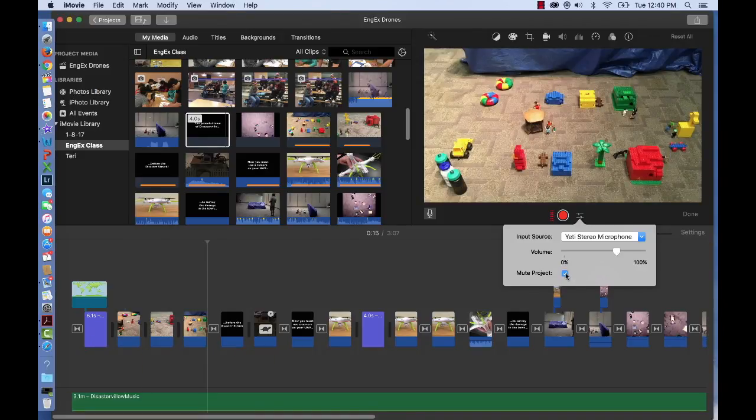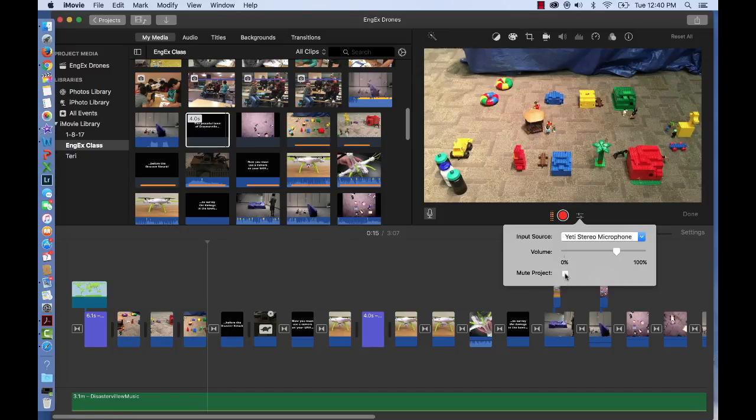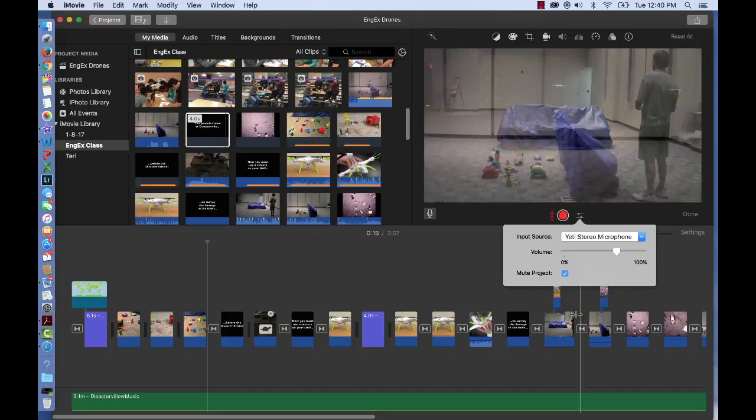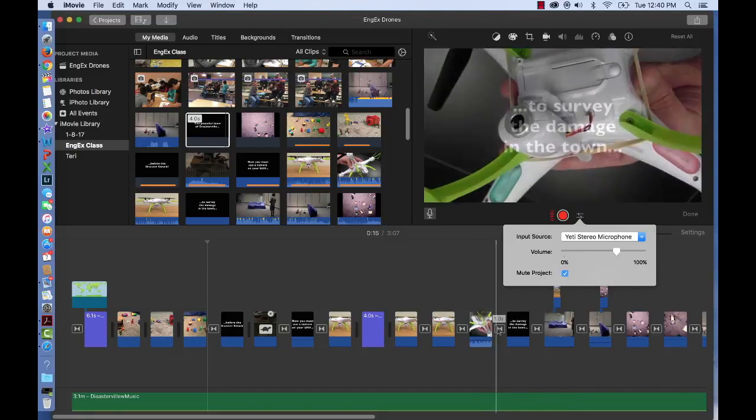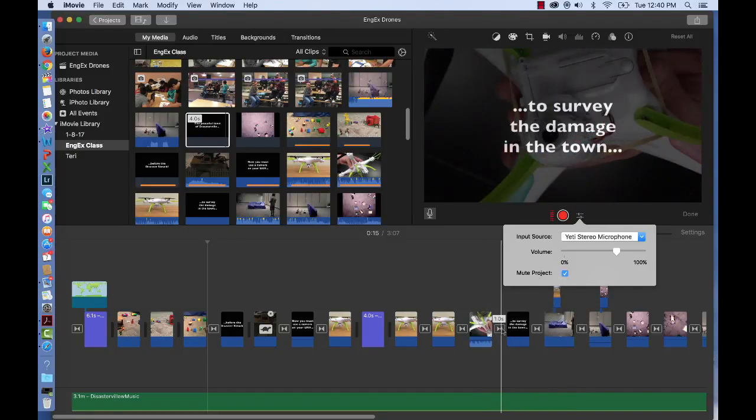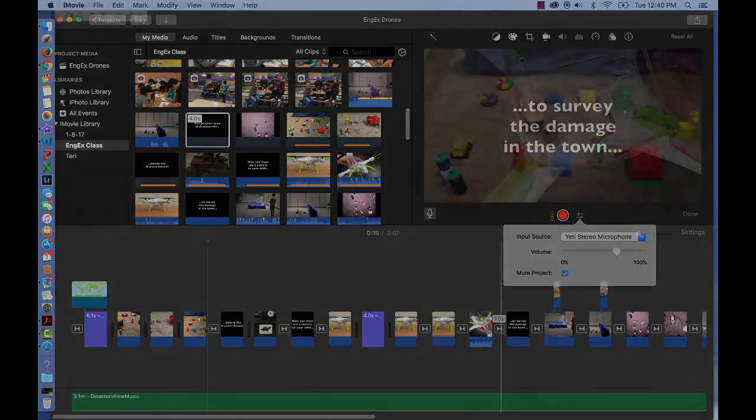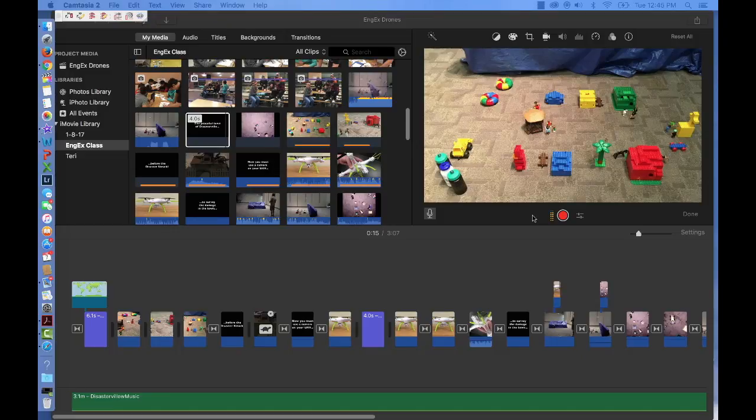Also, you'll notice there's a mute button here that you can check or uncheck. I suggest you check it. What it does is it mutes other sounds within your video while you record so that you're not easily distracted. Go ahead and choose to record using your built-in microphone by clicking the red voiceover button.